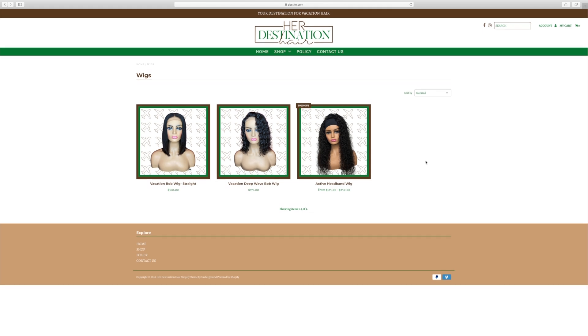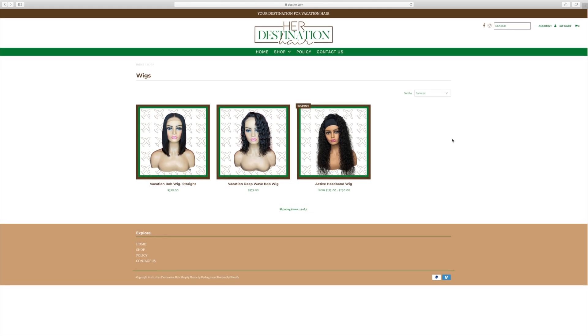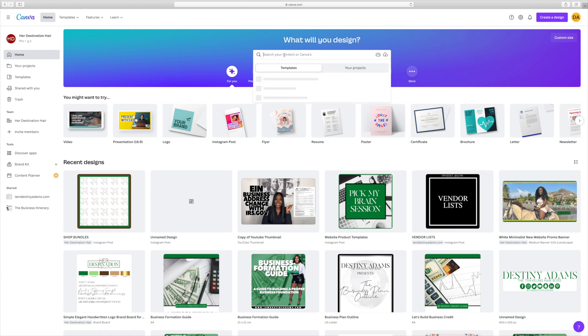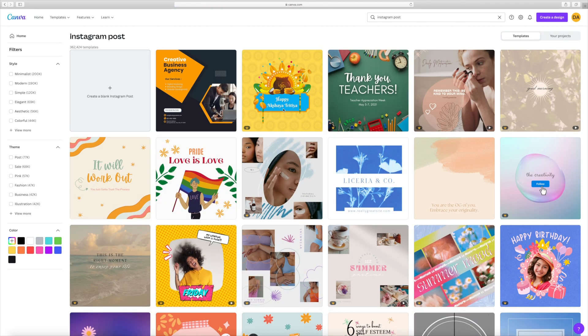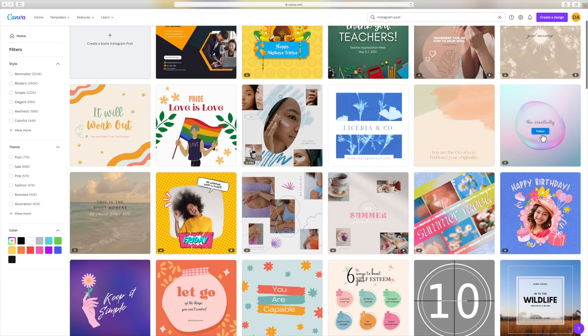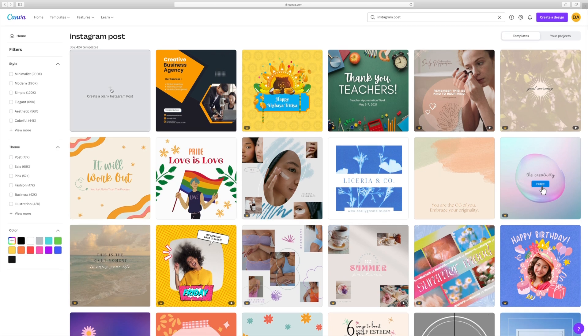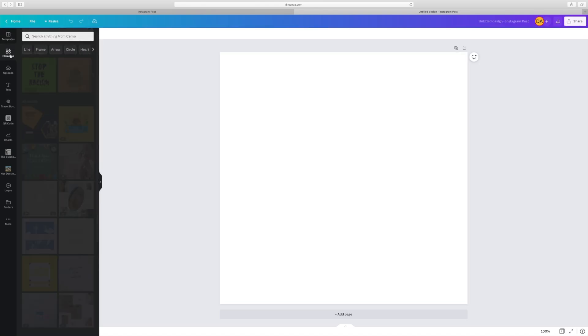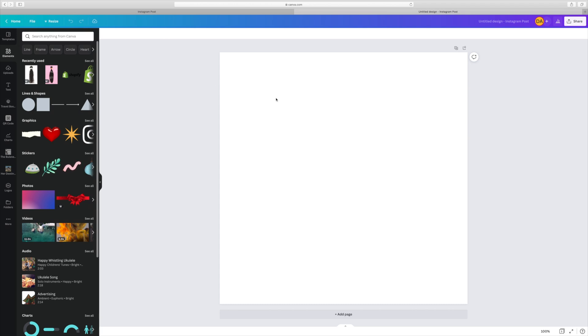Like all my tutorials, I like to get straight to the point. So the first thing we're going to do is pull up canva.com. As you can see, we have my homepage pulled up. The first thing I'm going to do is select the Instagram size. The Instagram size is going to give you that perfect square, which is the size that I use for all my product images on my website. When we pull up that screen, I'm going to select the blank document.